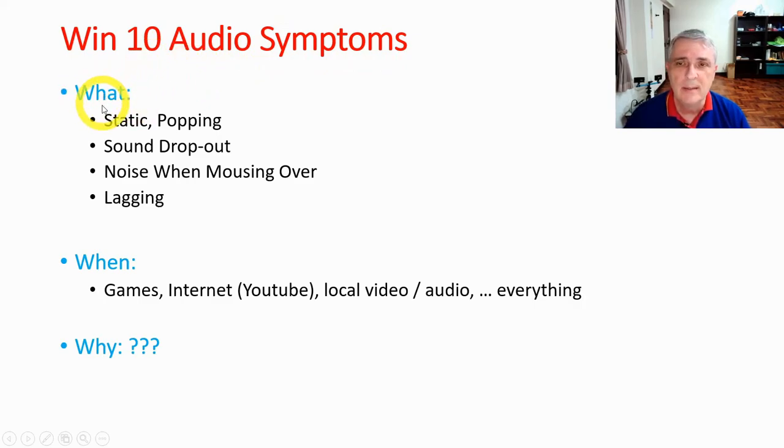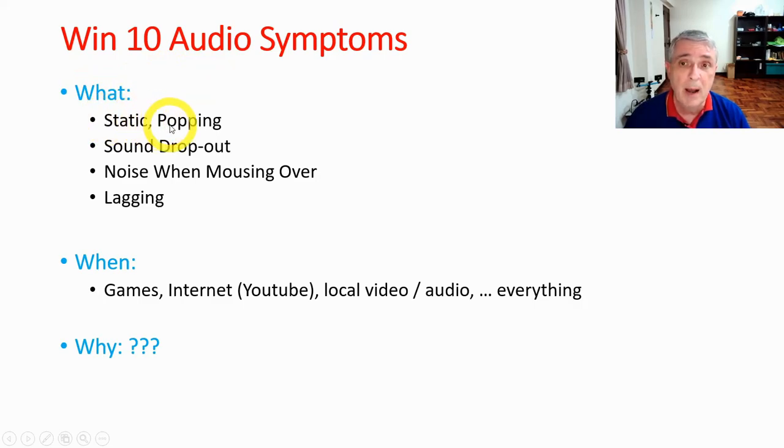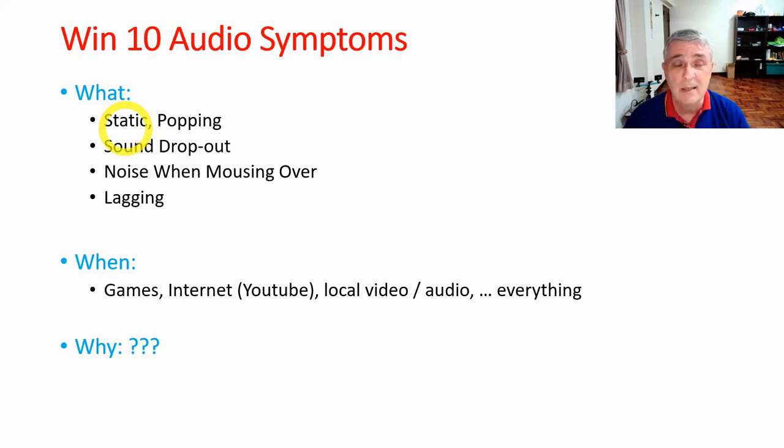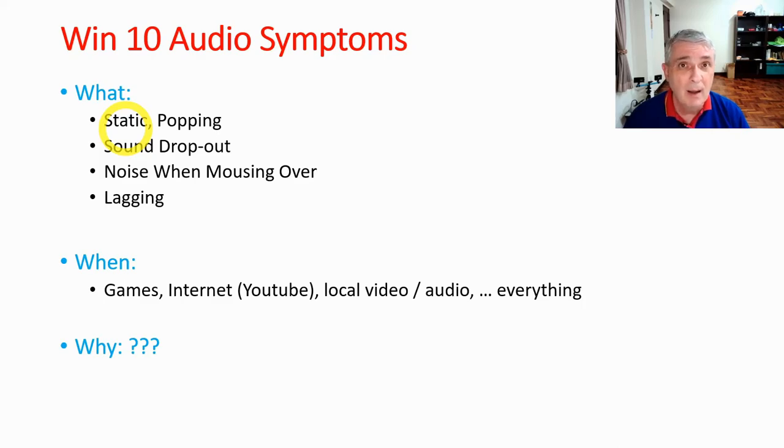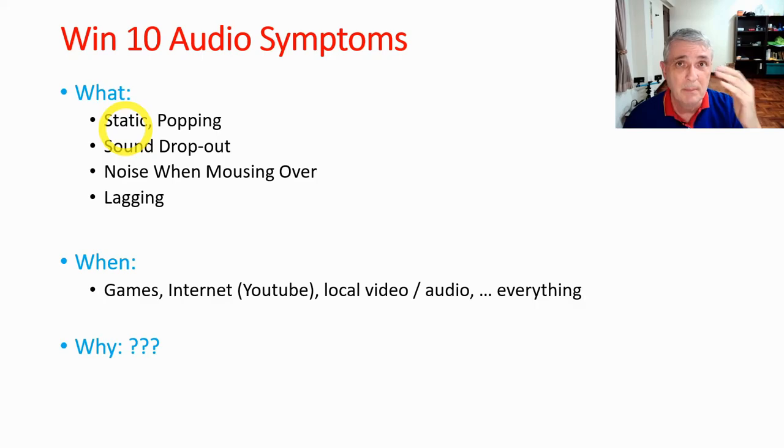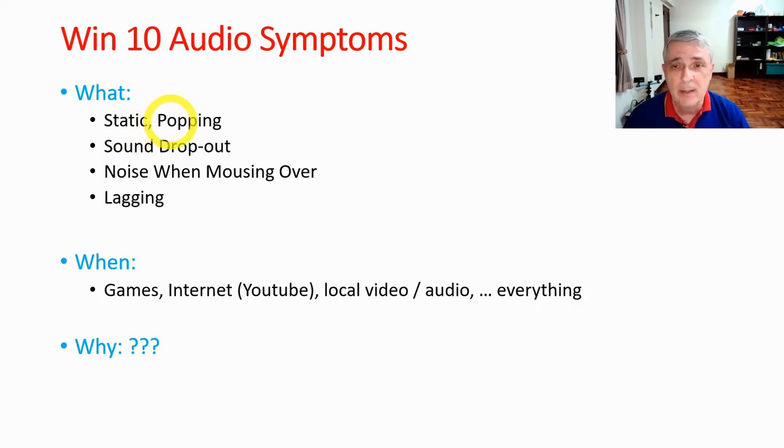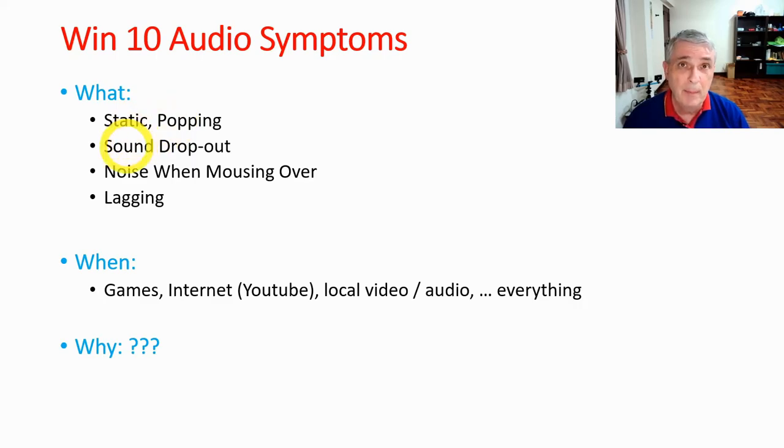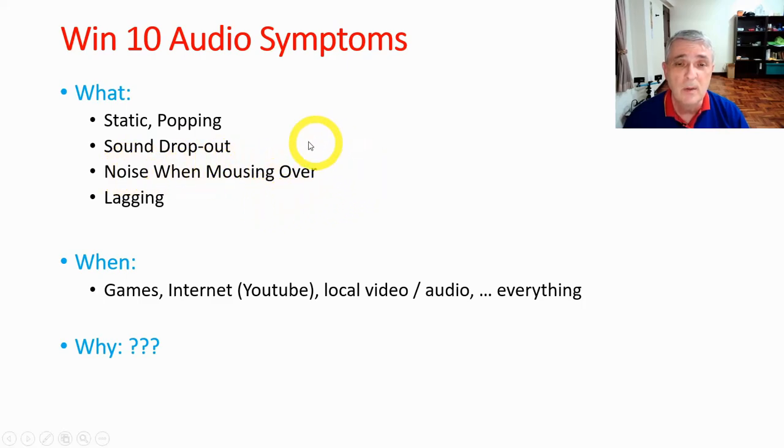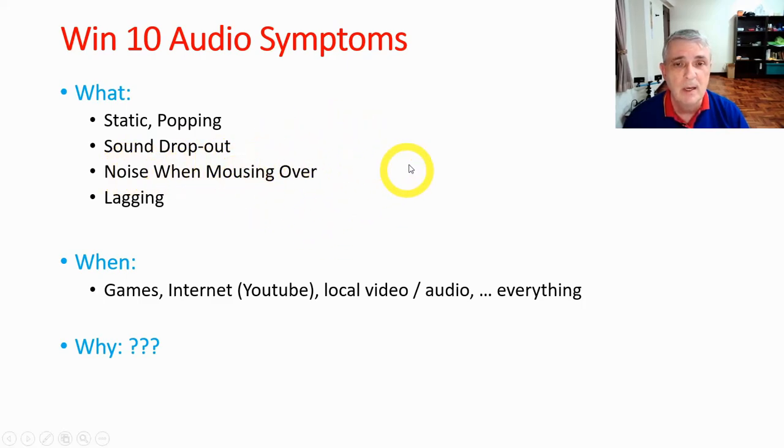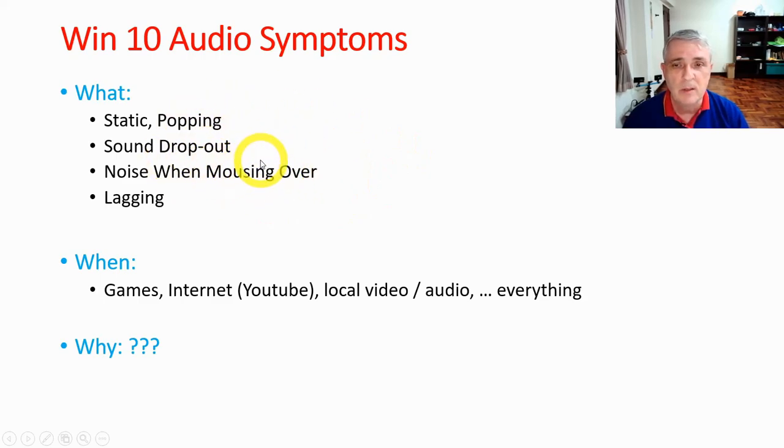The what of it is, what's happening is there's static and popping. So the static is like the old-fashioned AM radio stations. You listen to those and between stations you'll get a shh. It wouldn't happen constantly. It would happen like when volume hit peaks, it would static. There was popping. And you know what that is, just like a pop-pop every once in a while. There would be sound dropouts. And there was noise when you were mousing over. So like when you shouldn't be getting sound from your mouse, you would be getting sound from your mouse just moving it around. And then there was lagging.